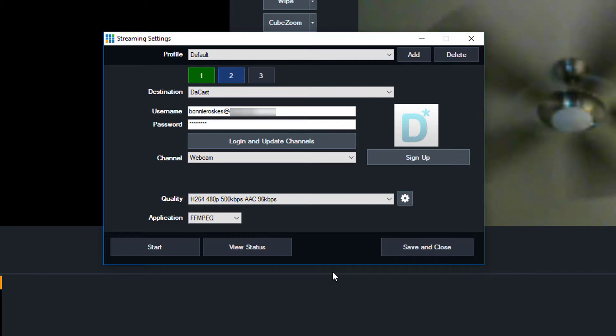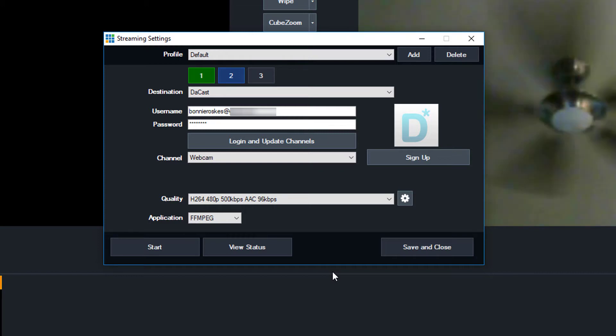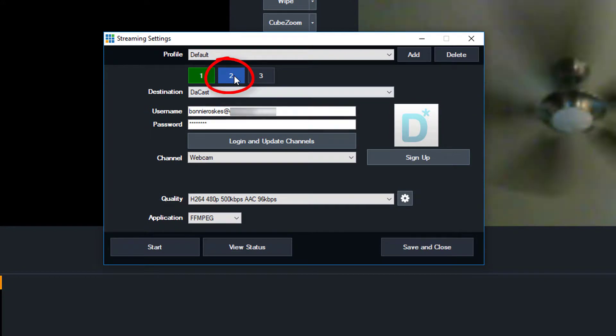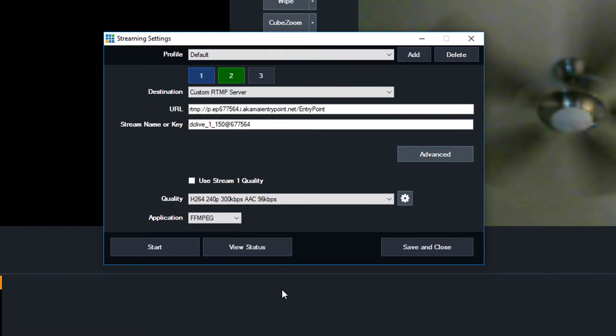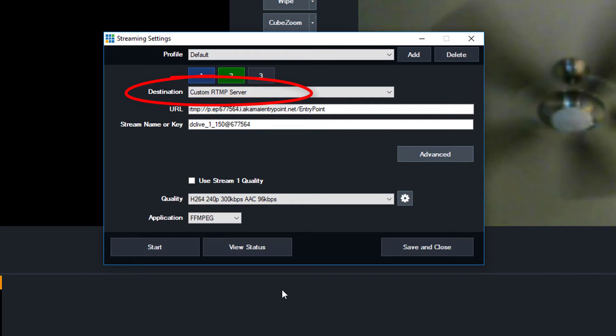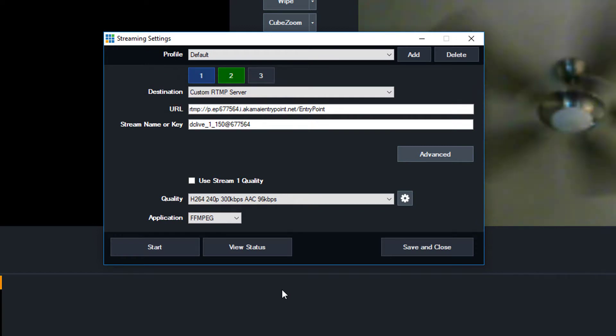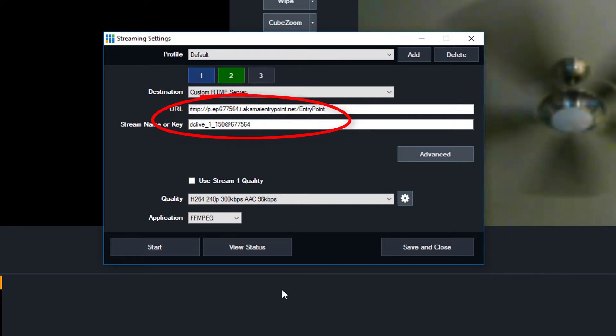Now I'll set up my second stream destination, using the Manual method. In the Stream Settings, click on Stream 2. From the Destination drop-down menu, choose Custom RTMP Server. Now I need to enter these two fields to connect to DeCast.